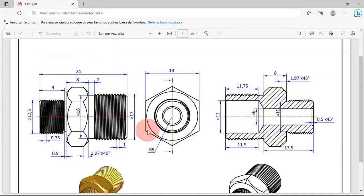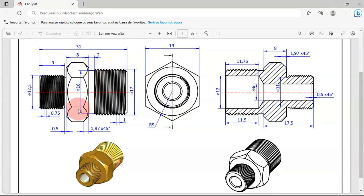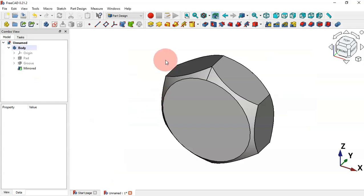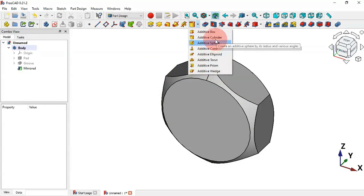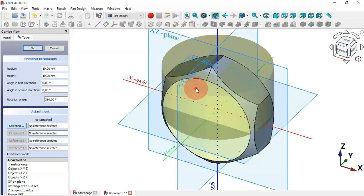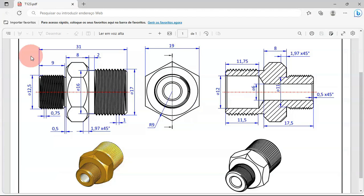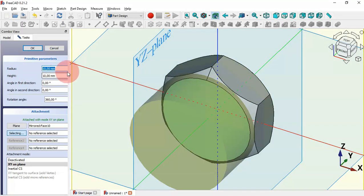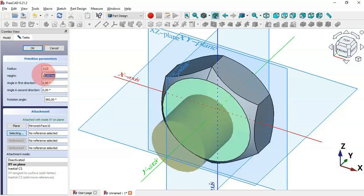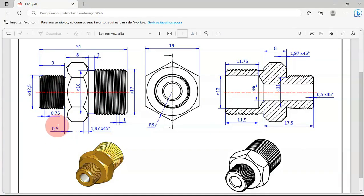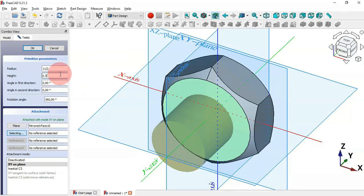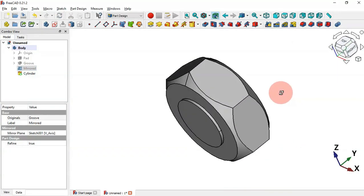The next step is to create the cylinders — three cylinders in total. To do that we can use the Primitives tools in Part Design — click here and you'll see all options. Select 'Add cylinder', then select this face of the part. We'll set the size: the diameter is 11 for this cylinder, so set the radius to 11 divided by 2. Change the height to 0.5 and press Enter.